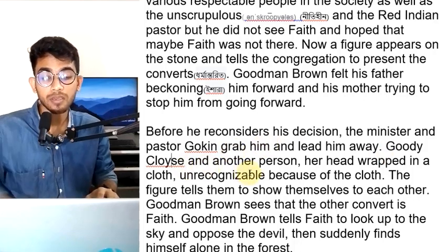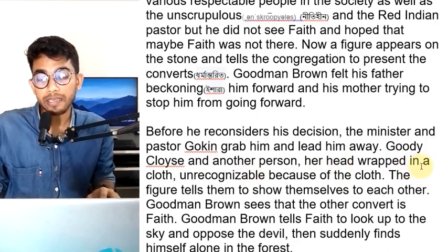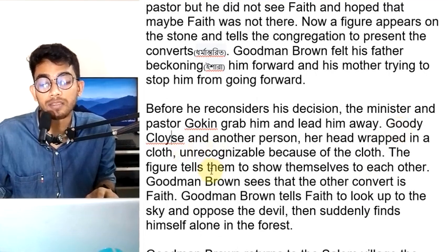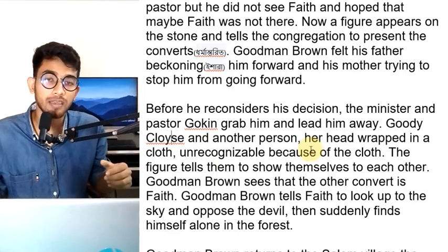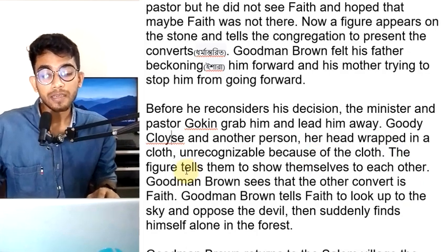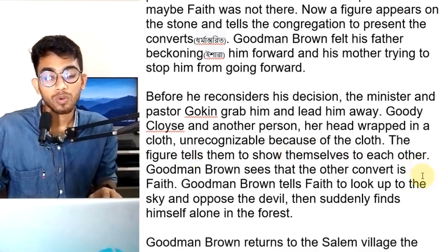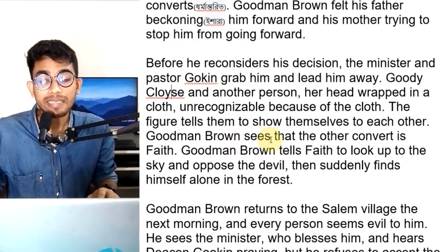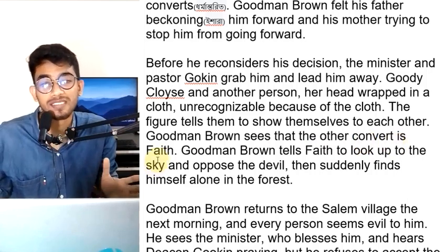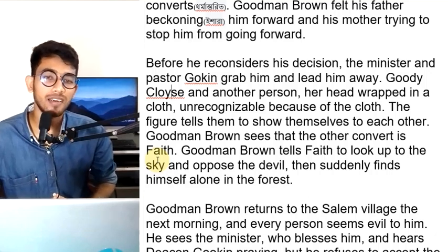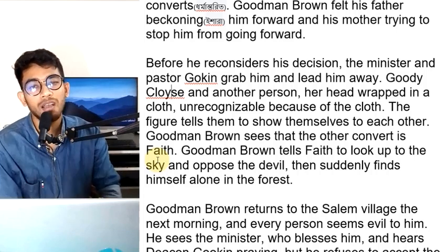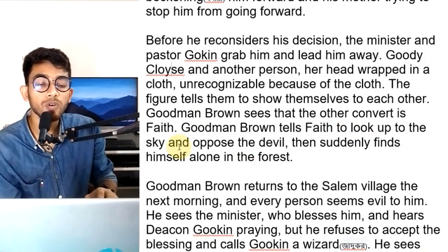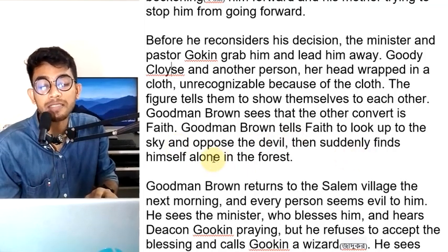Goody Cloyes and another person, her head wrapped in a cloth, unrecognizable because of the clothes, are also present. The figure tells them to show themselves to each other. Goodman Brown sees that the other convert is Faith. Goodman Brown tells Faith to look up to the sky and oppose the devil. Then he suddenly finds himself alone in the forest.